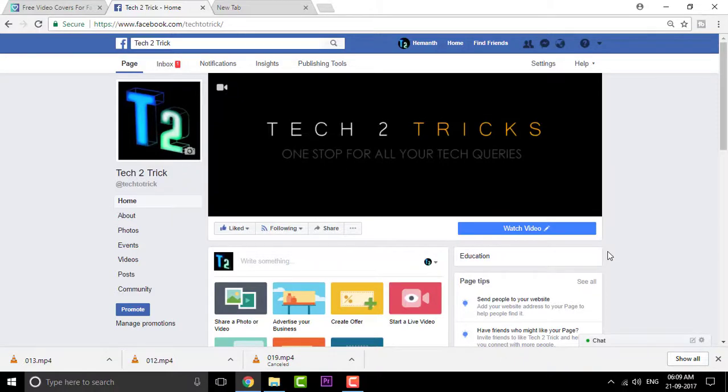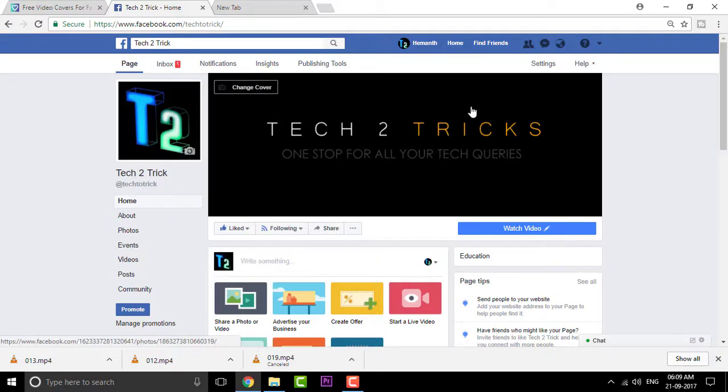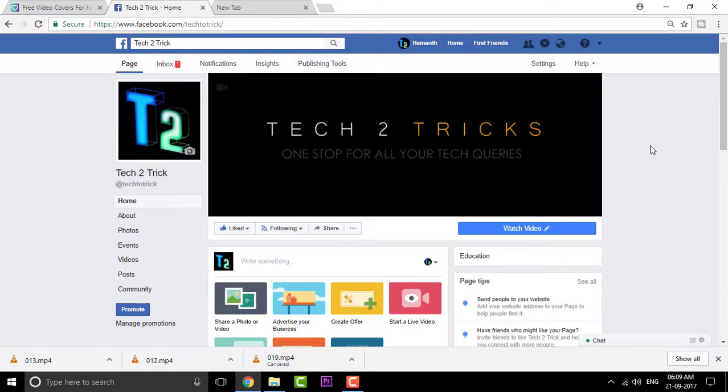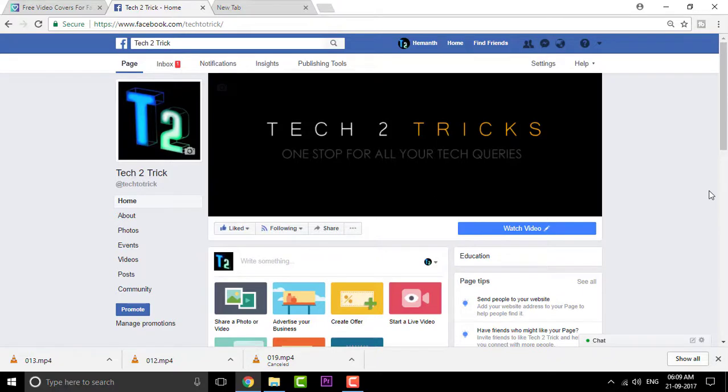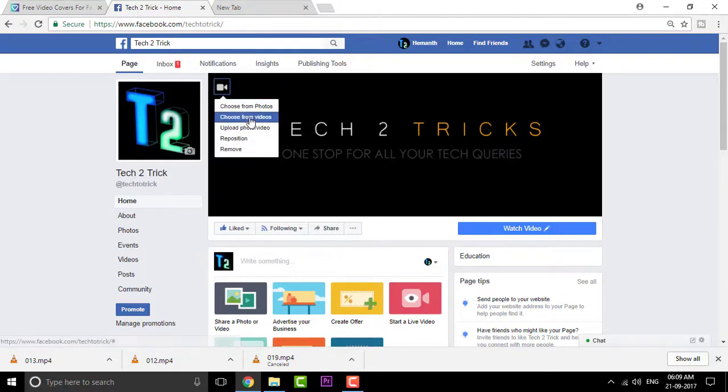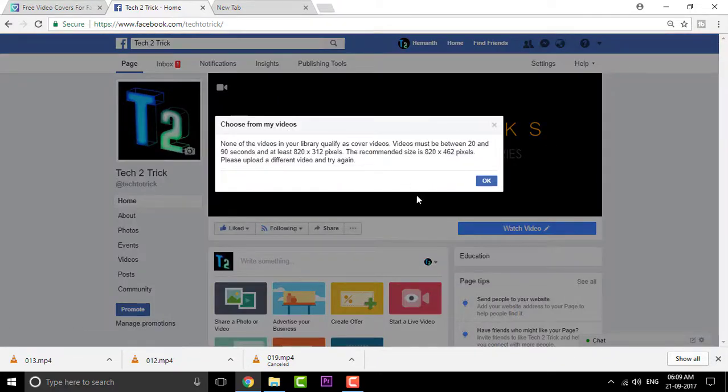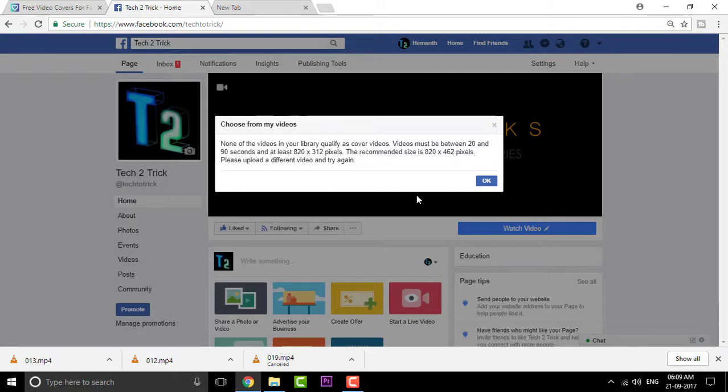So recently, Facebook has added a new feature that is adding cover videos onto your Facebook pages. So in spite of having this wonderful feature, there is a certain limitation that is the cover video should be of certain dimensions and certain duration. So the resolution should be between 1820 by 312 pixels and the duration must be between 20 to 90 seconds.